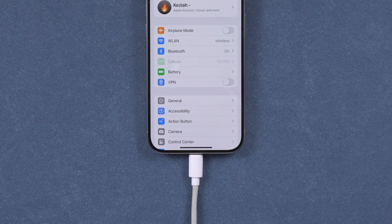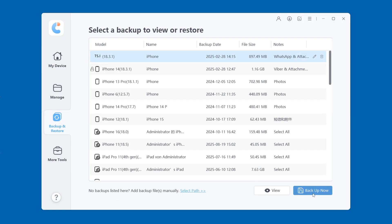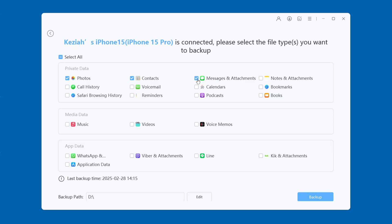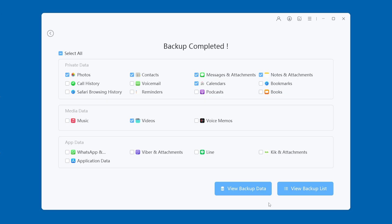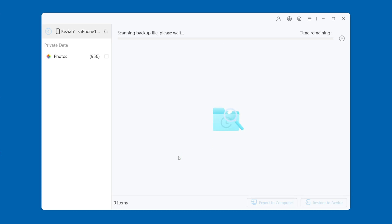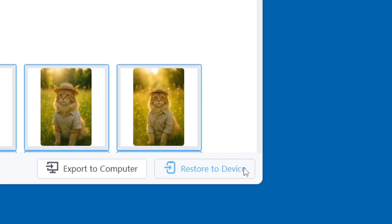First, connect your iPhone to your PC or Mac, then click the 'Backup and Restore' option on the left. Customize the data you want to back up, such as contacts, photos, and videos. Click Edit and you can choose the path to save the data. Finally, click Backup. Now iCareFone starts backing up your iPhone data. If you have a lot of data on your iPhone, it will take a few minutes. After the backup is complete, you can also click 'View Backup' to check the backup on your computer. If you want to restore the backup, please click the 'Restore to Device' option. It's really simple.